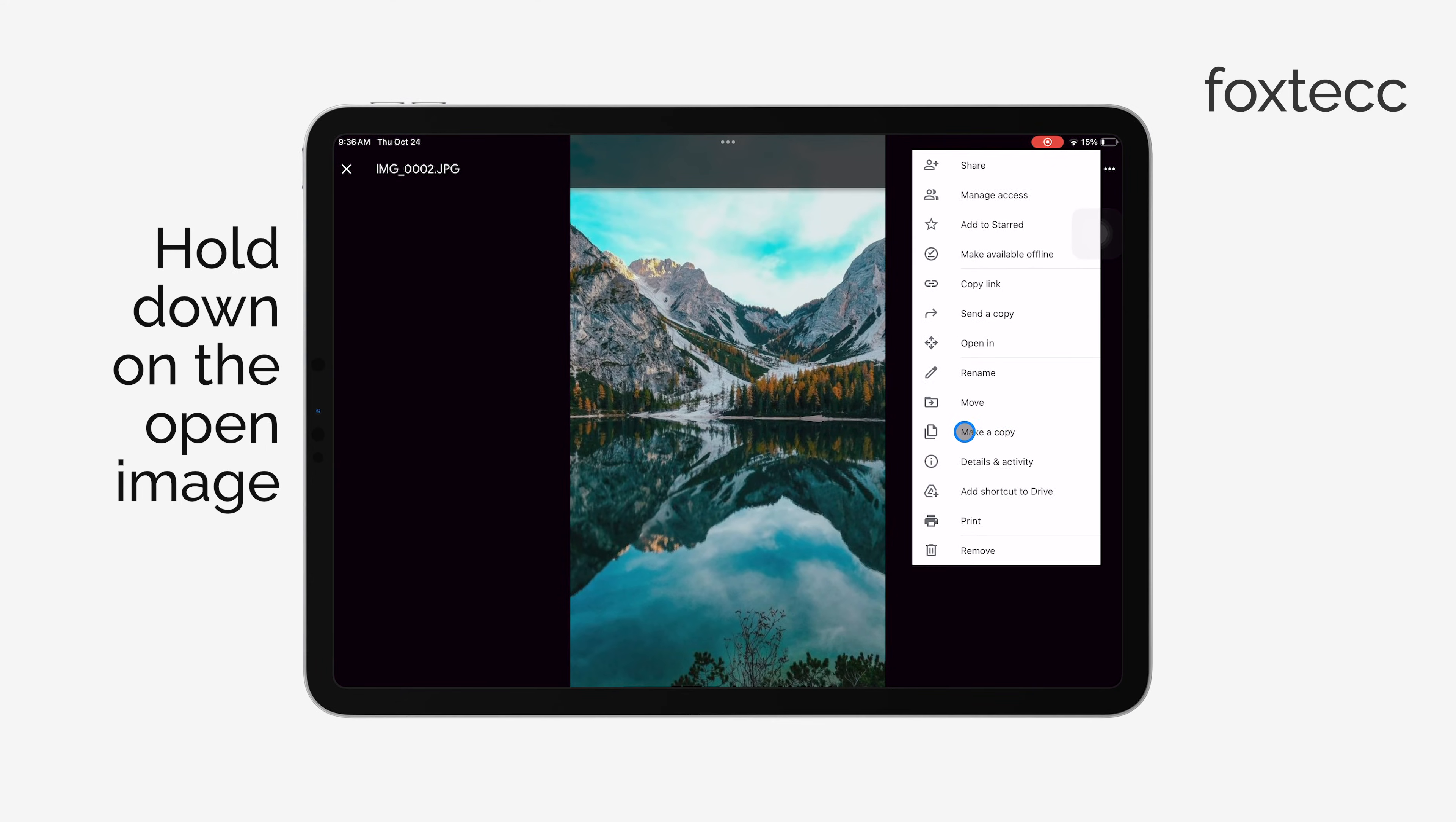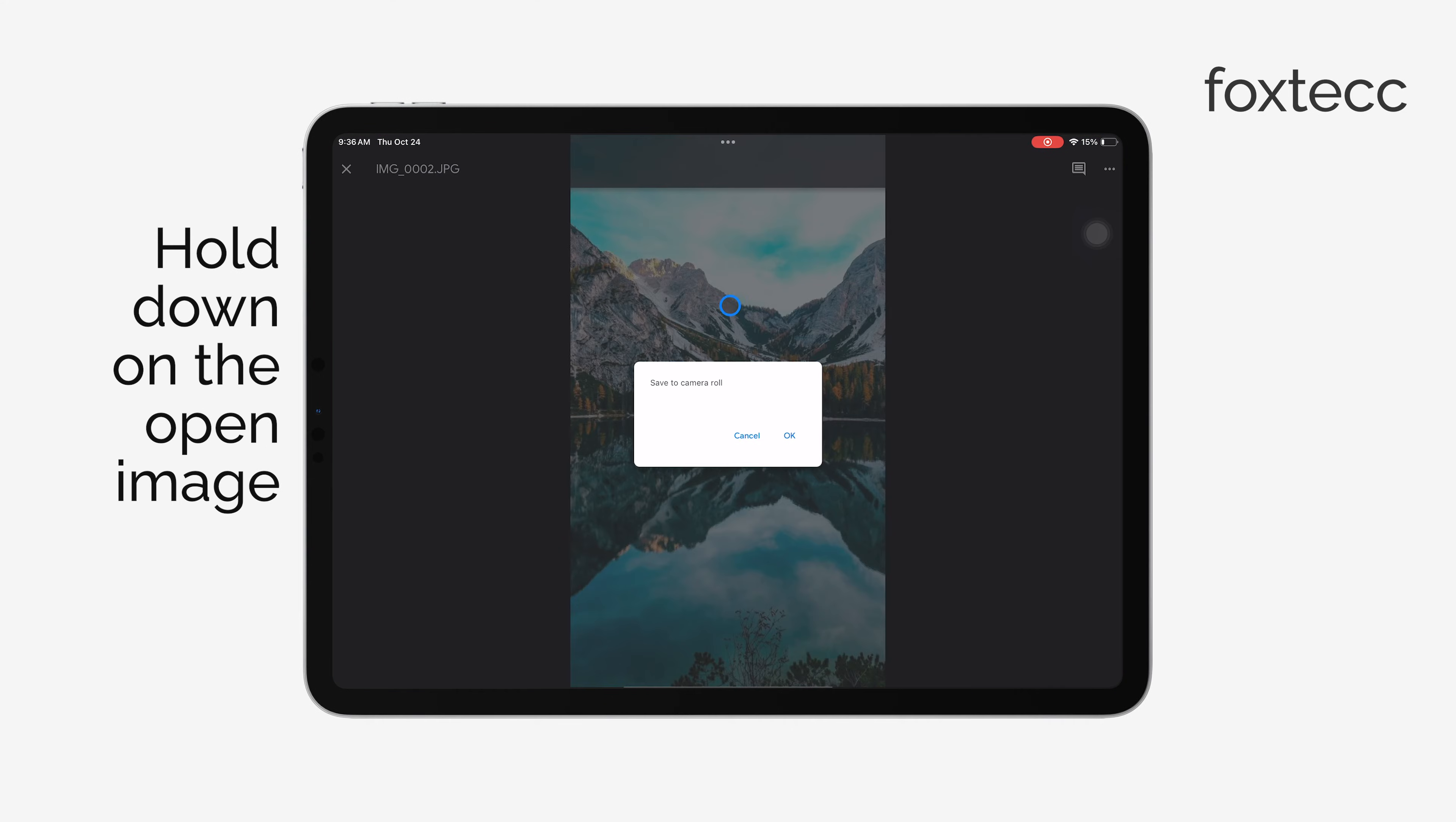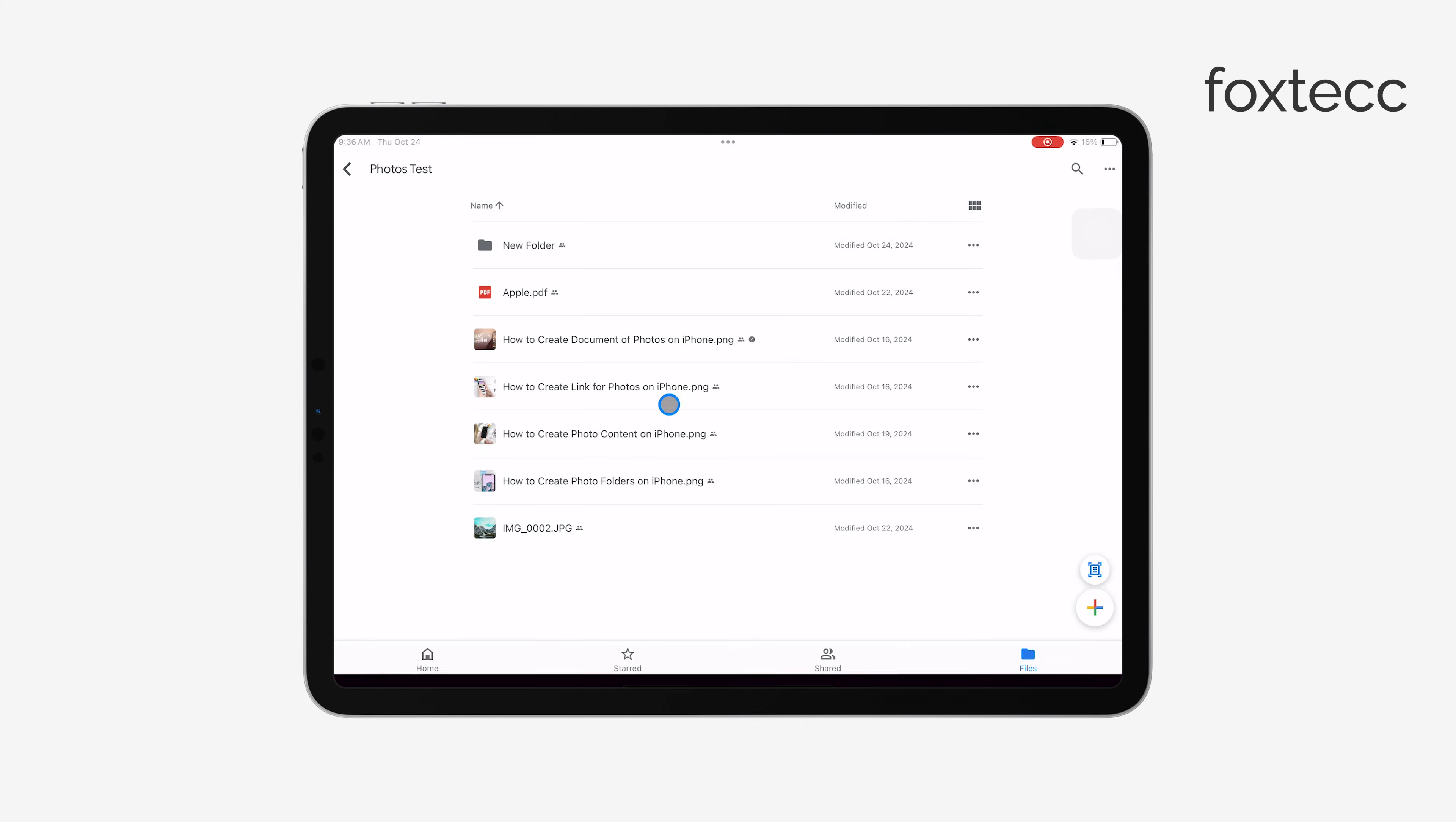For other types of files like PDFs or documents, you can choose where you want to store it and which app you want to use. If you tap Download, it will save the file to your iPad.